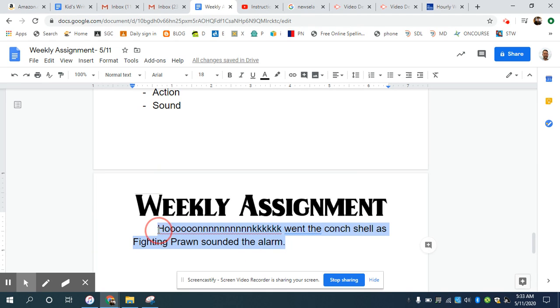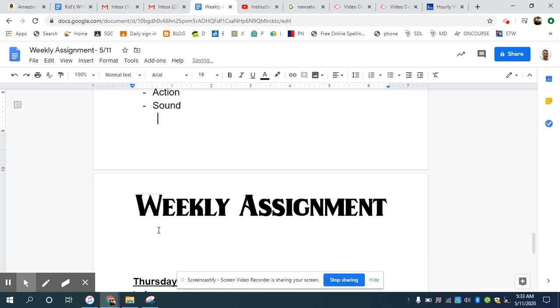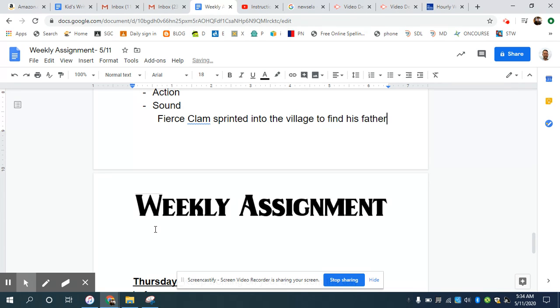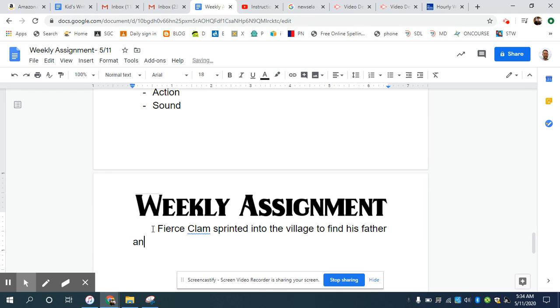And the last would be an action. And you could start something like: Fierce clam sprinted into the village to find his father and deliver bad news.